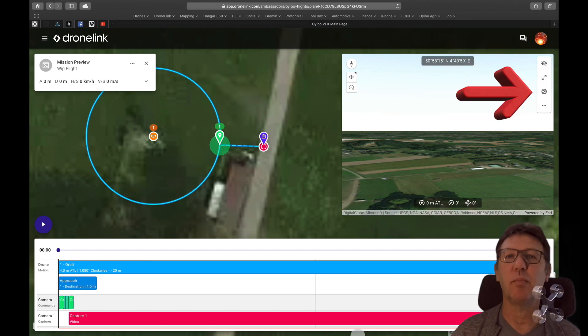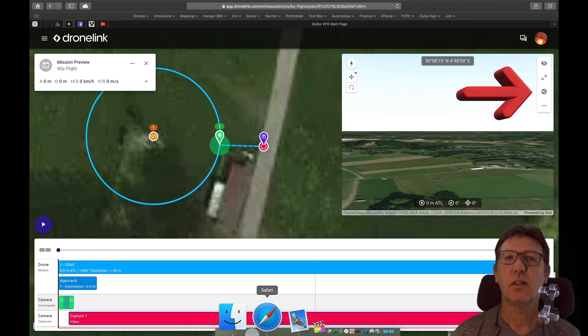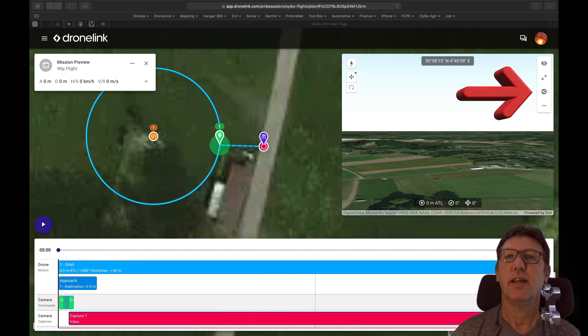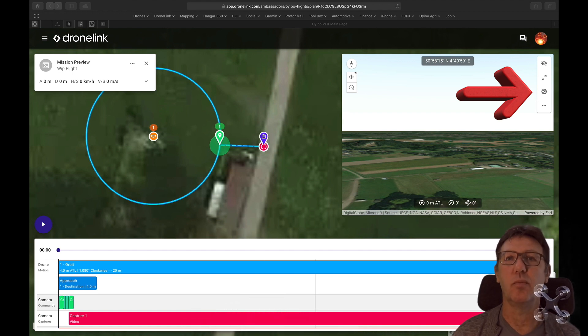When you make your flight plan, go to preview and then you see the Google Earth logo. Click on it and save your route.